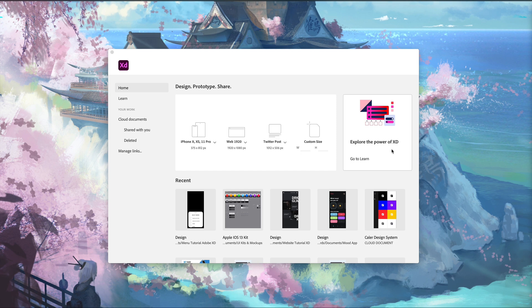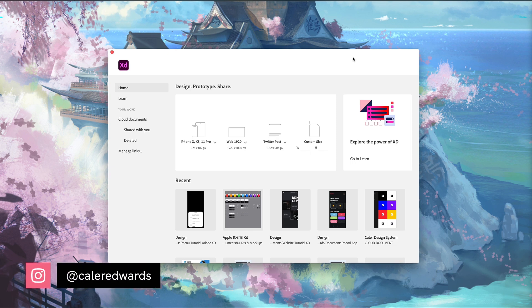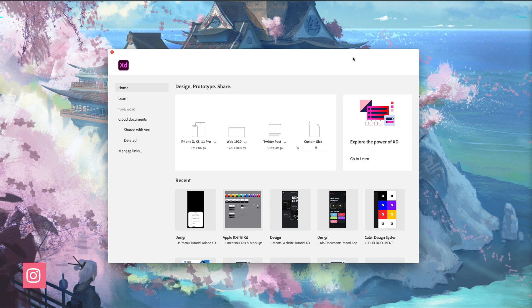In today's video, we're going to take a look at the brand new Adobe XD update for July 2020. If you're new here, my name is Kaler and I make design and Adobe XD related content.